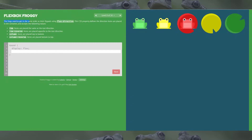For level 8 we've got something new again — flex direction. The frogs need to get in the same order as their lily pads using flex direction, and it accepts the following values.